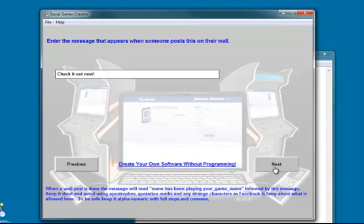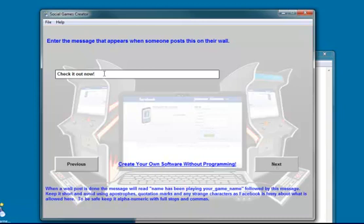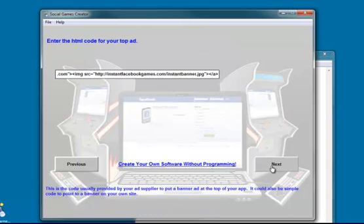And there's also a message for when something has been posted to their wall. When somebody does a wall post to indicate they've been playing the game, it will say whatever the name is has been playing and then whatever the name of your game is. And then underneath there's a bit of text. And that is this whatever goes in here will appear there. So I just got to check it out now, which is fine.